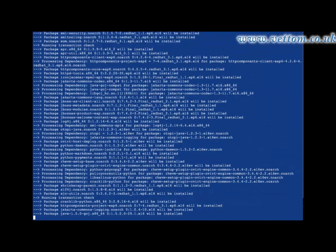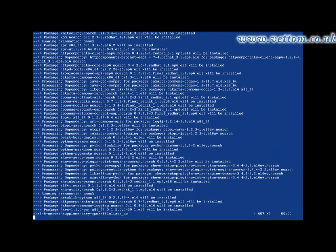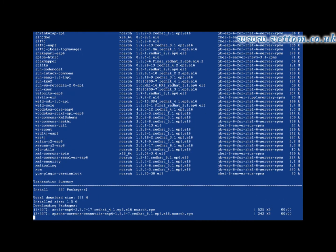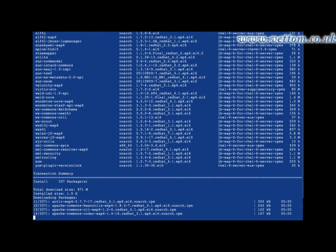If you have a Red Hat Satellite Server and local repositories, then the installation could be much faster.